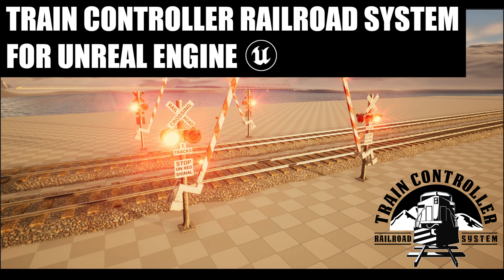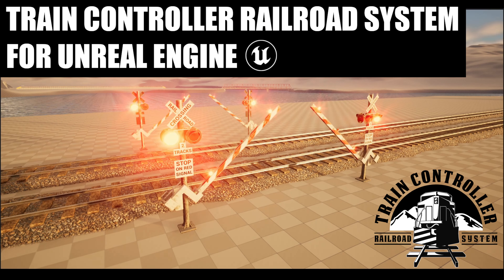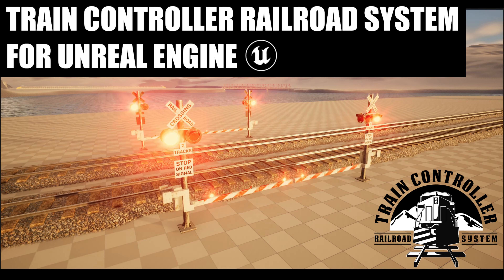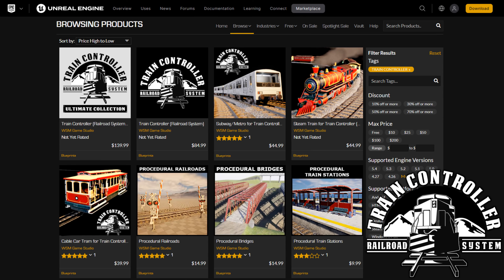If you are looking for a quick and easy solution to add trains to Unreal Engine, then you've come to the right place. The Train Controller Asset is a powerful, complete, and user-friendly railroad building system designed to make it easier to create custom railroads and add functional trains to your game in minutes. The Train Controller Asset collection is available on the Unreal Marketplace — links in the description below.